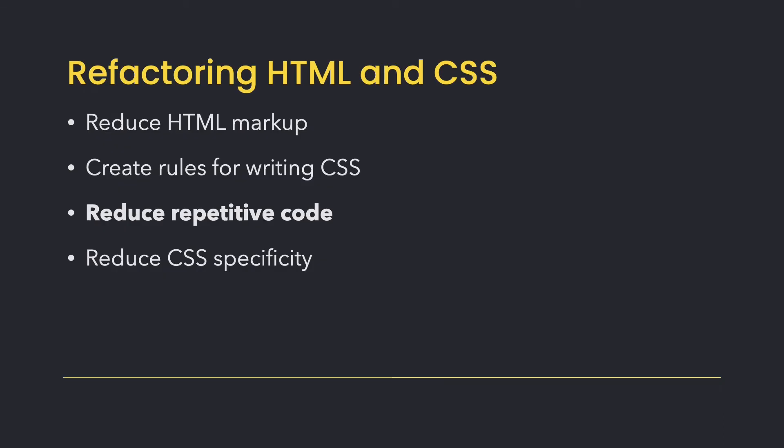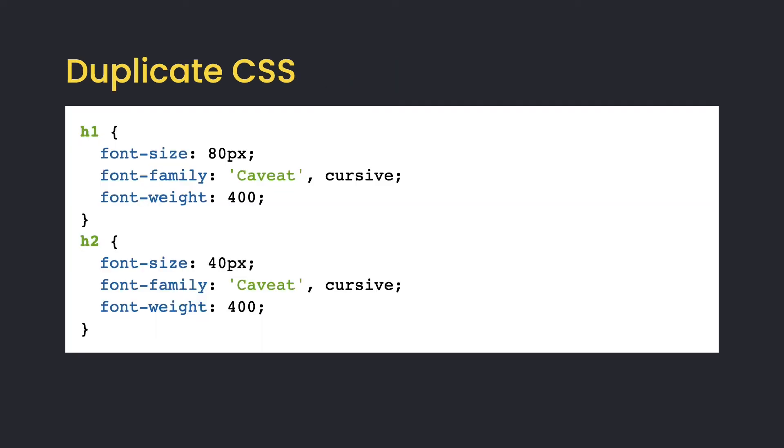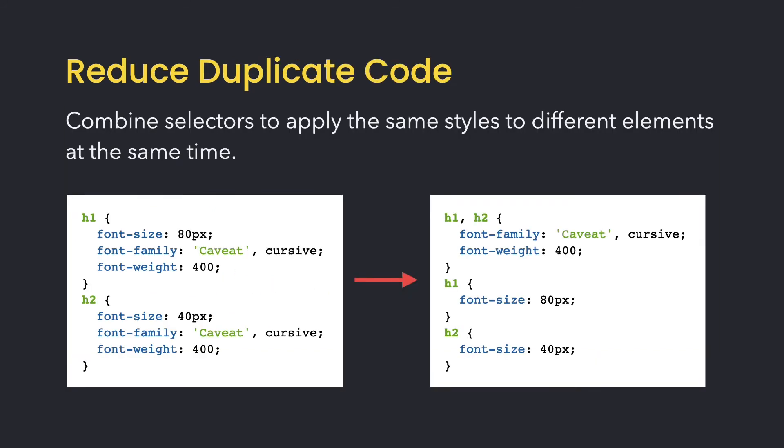If you find that you're declaring the same styles over and over again, this is a good indicator that you could probably do some refactoring. Let's go over a couple ways to make repetitive code more efficient. Combine selectors to target multiple elements at the same time. You can still use separate declaration blocks for the styles that are specific and not shared, but everything else can be combined. It'll be easier to make updates and will reduce the amount of code.